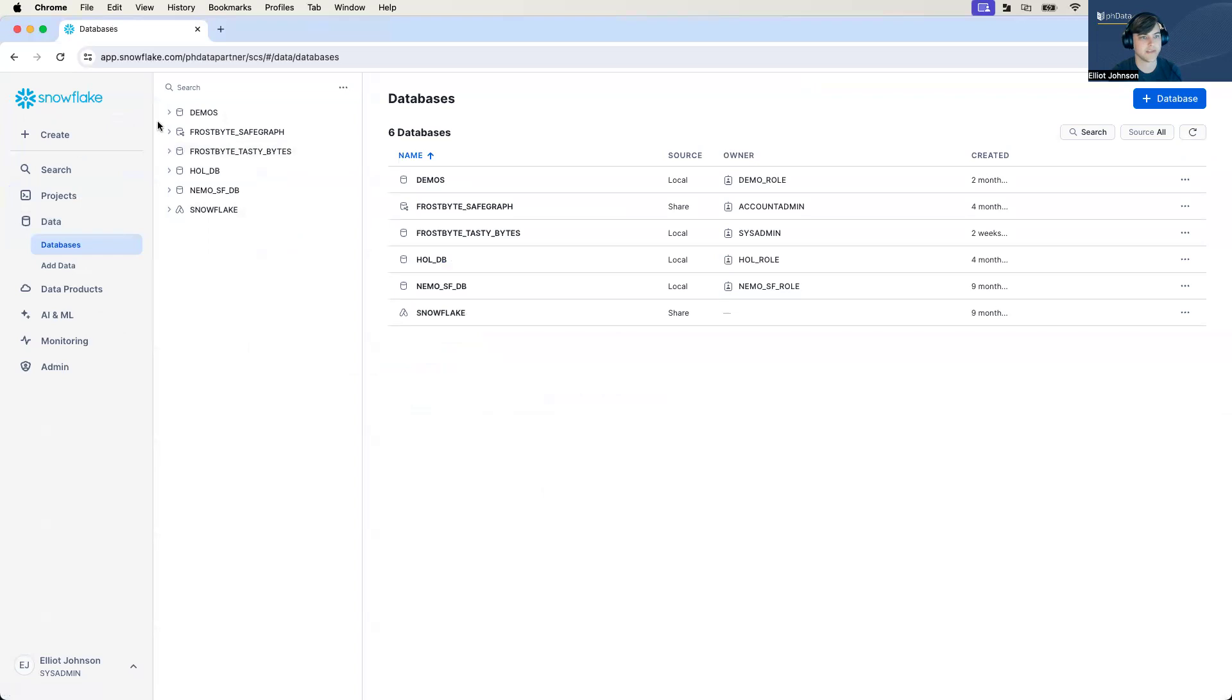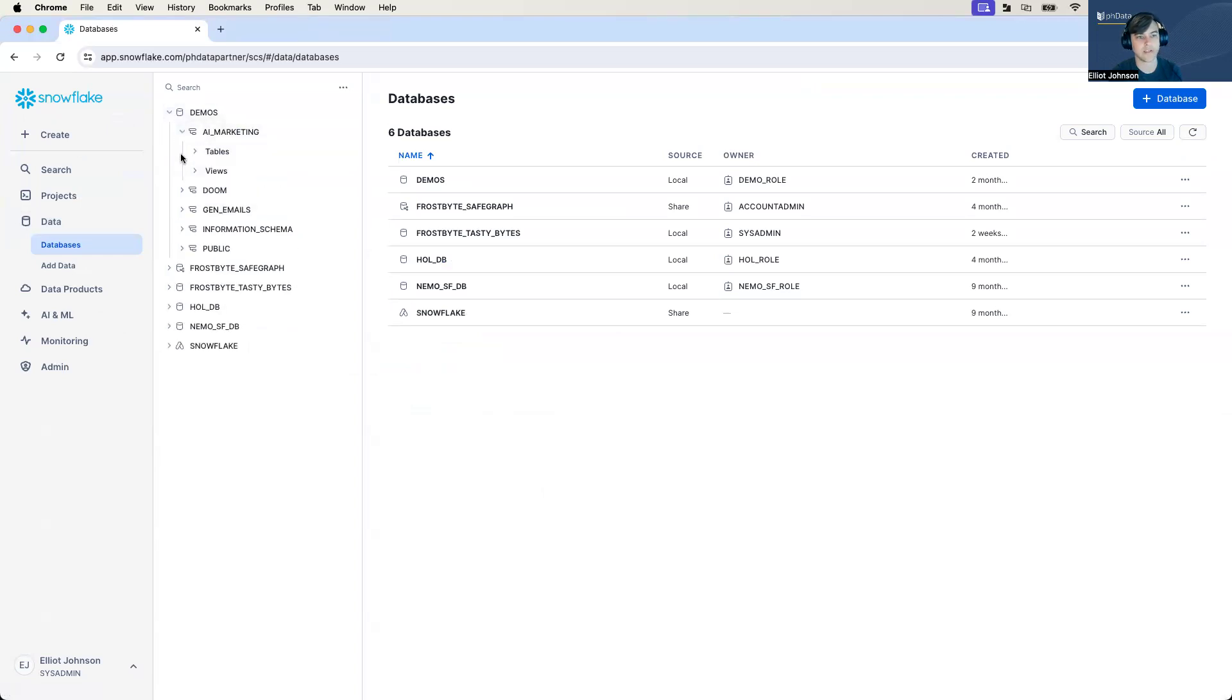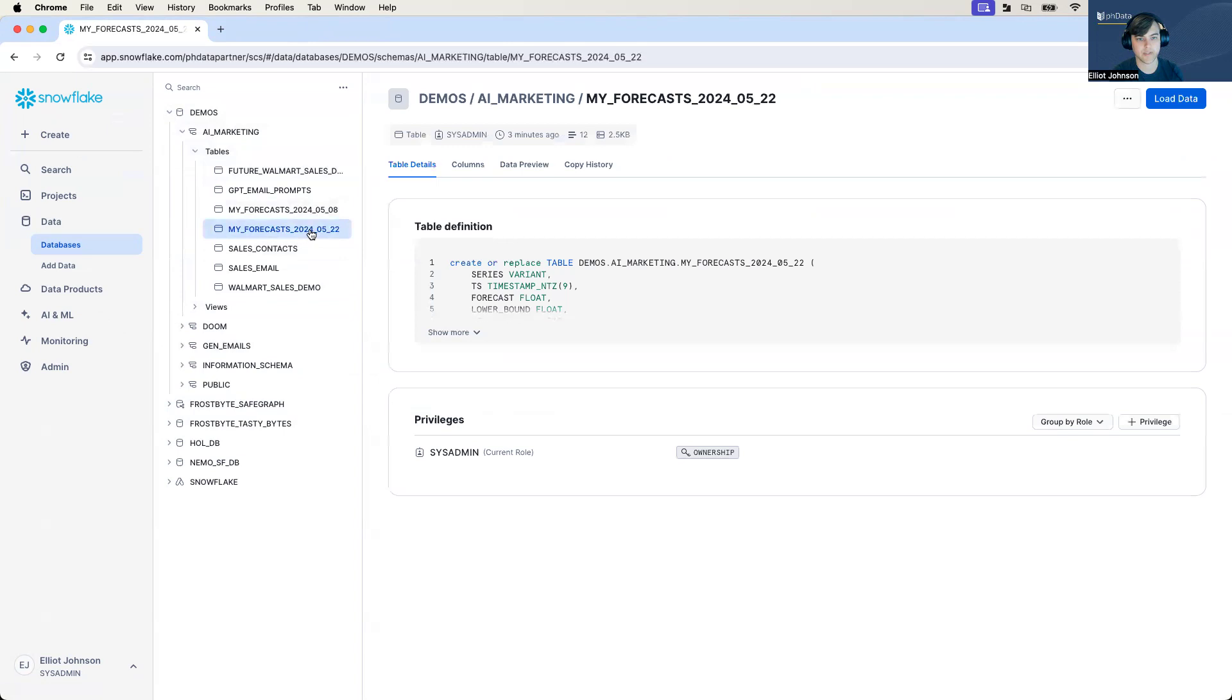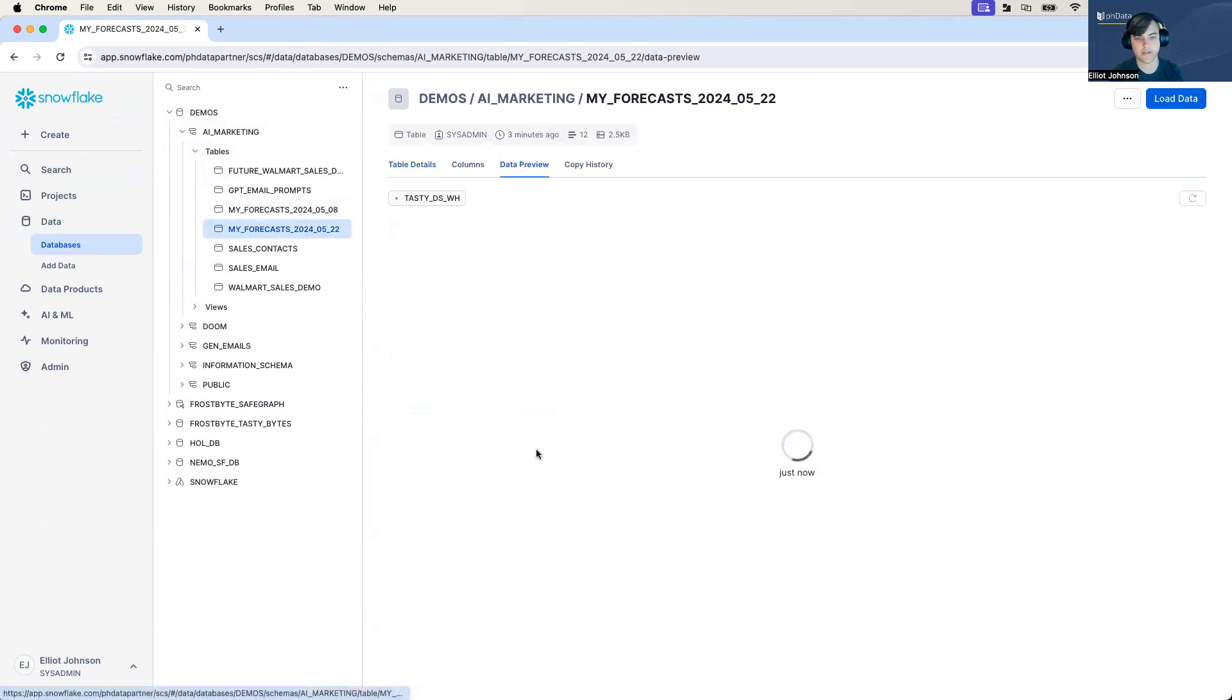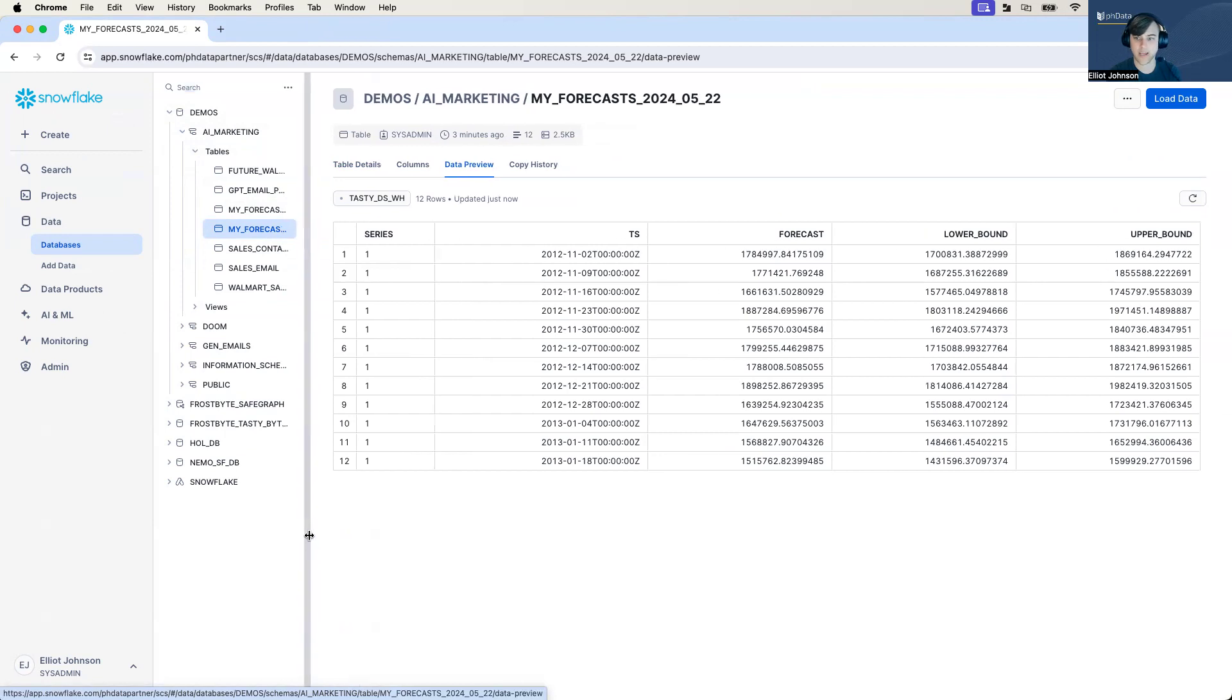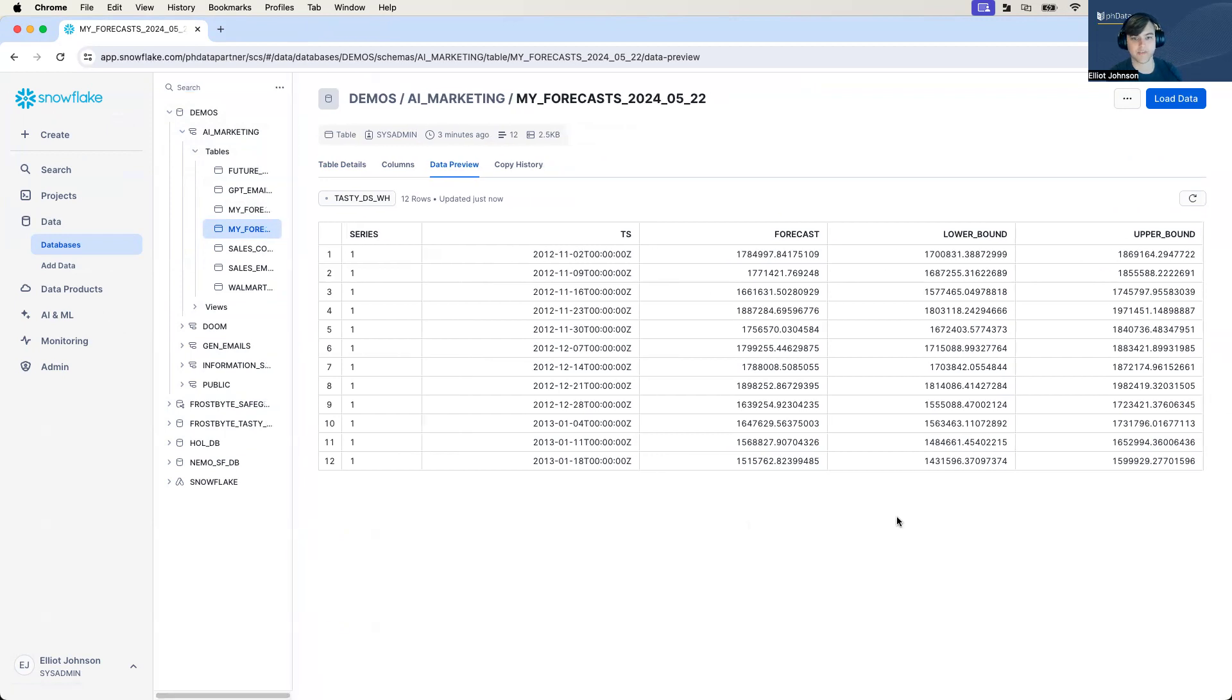But let's quickly now go back to the database and get on track. So let's take a look at the table that we built and predicted. We can actually preview the data. So here's our preview data. This is our forecast. This is our upper bound. This is our lower bound.